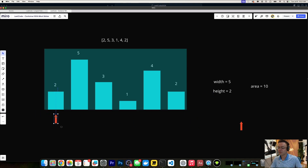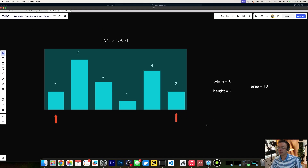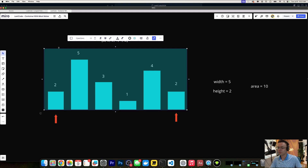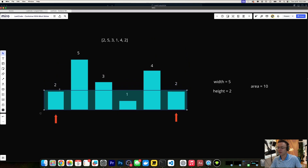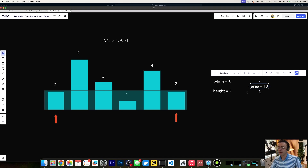We're going to need some way to keep track of the pairs of bars. Different ways you could do it — I'm going to go ahead and use two pointers. The body of water is representative of the area, and for each possible combination with this two-pointer approach, we're going to find the width and the height to calculate the area.